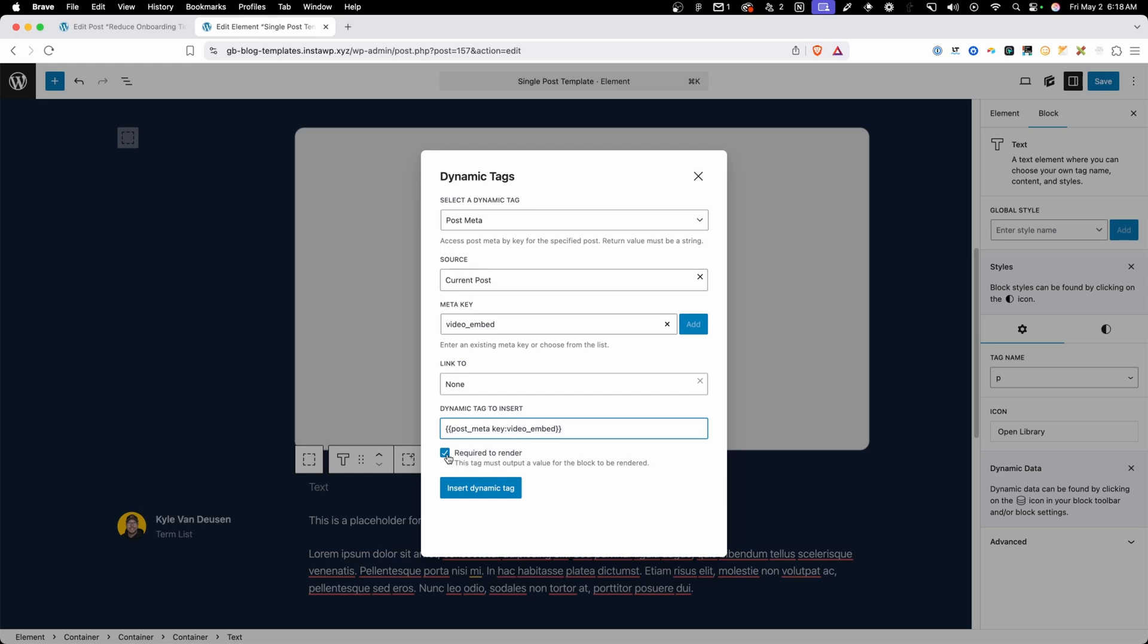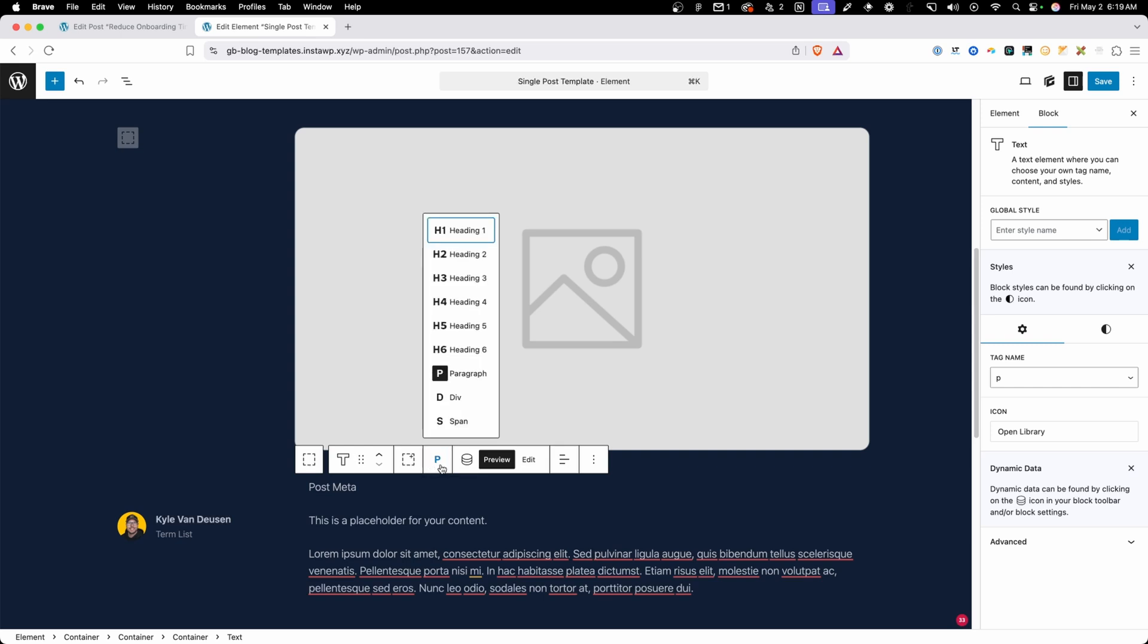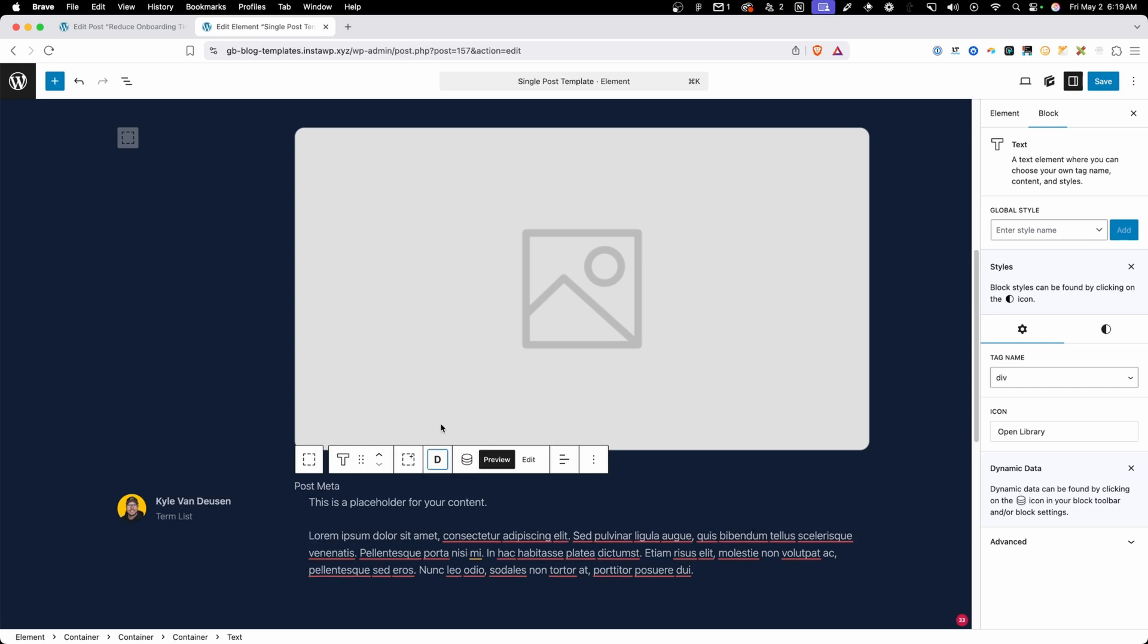Now it's important that I have this checkbox here for required to render. This is going to help us out because we don't want this video box to render if there's no video added to the post. We'll come back to that later and maybe it'll make a little bit more sense. We'll just go ahead and hit insert dynamic tag and we won't get a preview of the video here on the back end. We just see this post meta but that's fine for now. I'm going to change this from a paragraph to a div which is going to help it fit in my template better and it's not really a paragraph so I think a div makes more sense here.